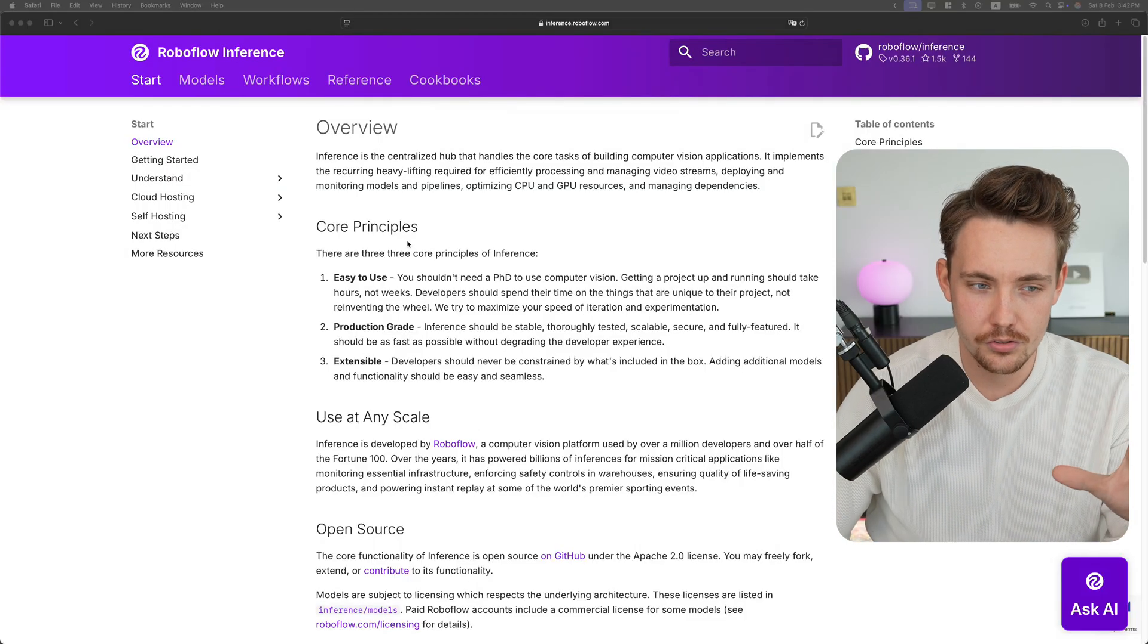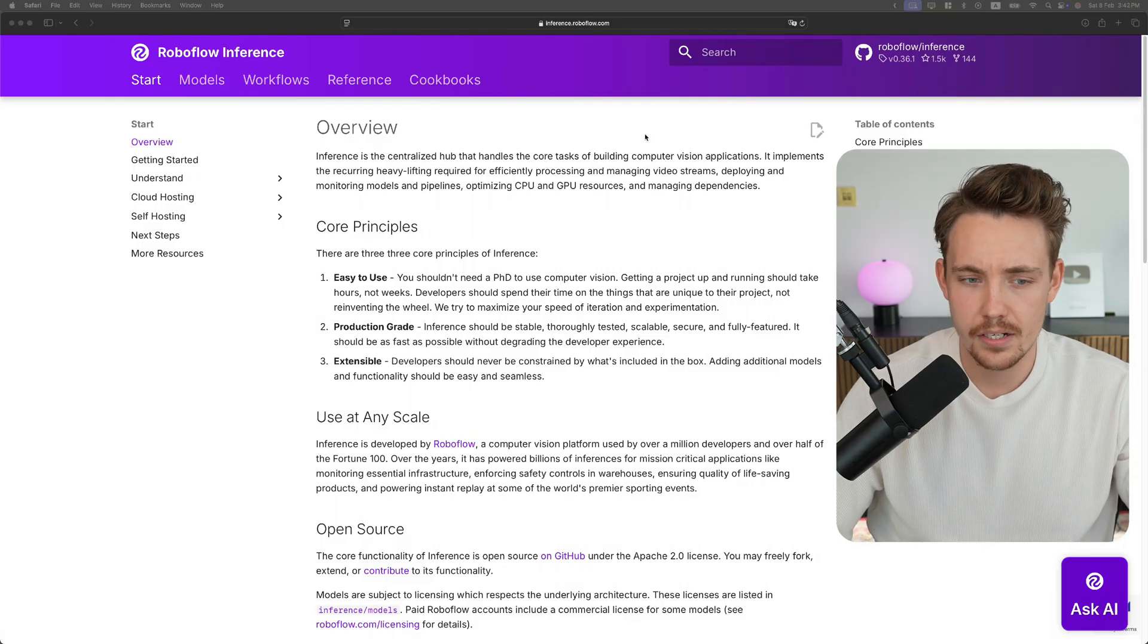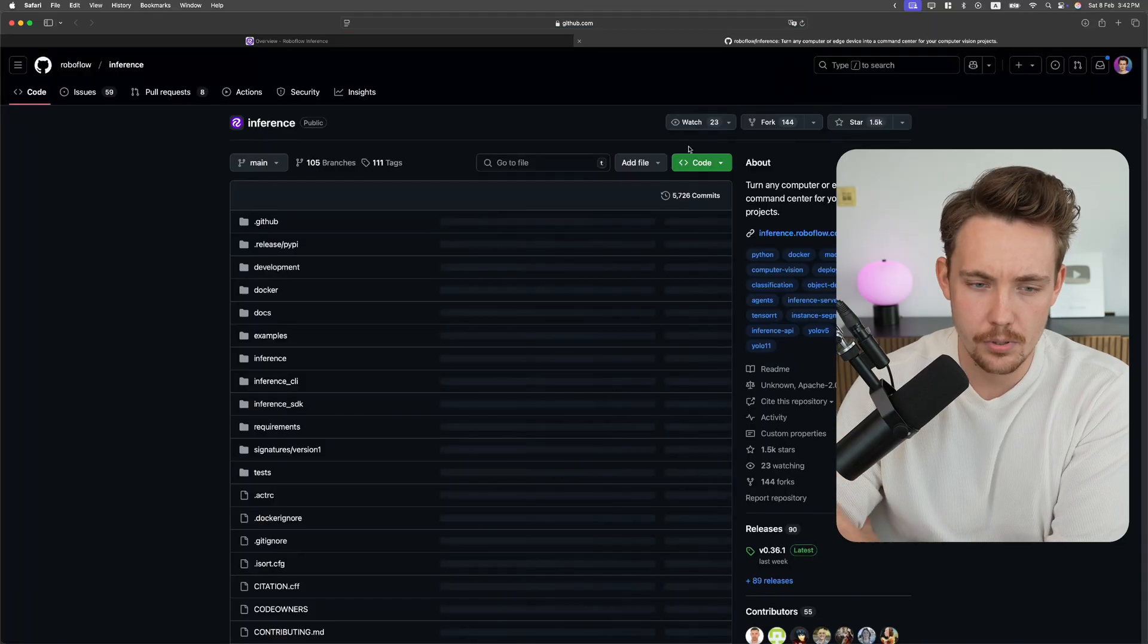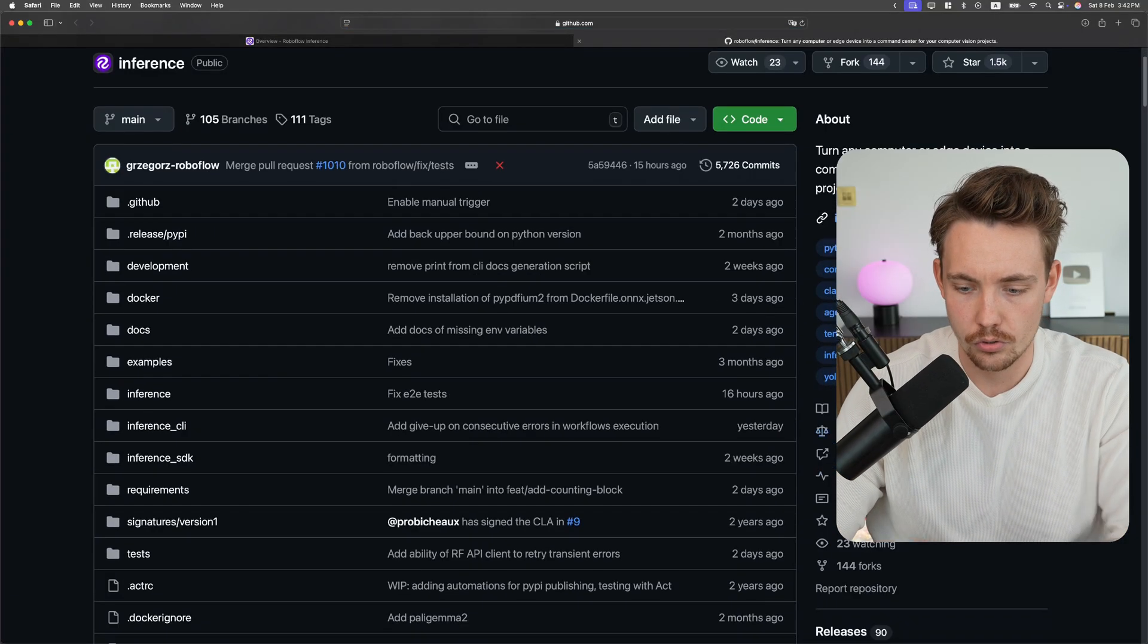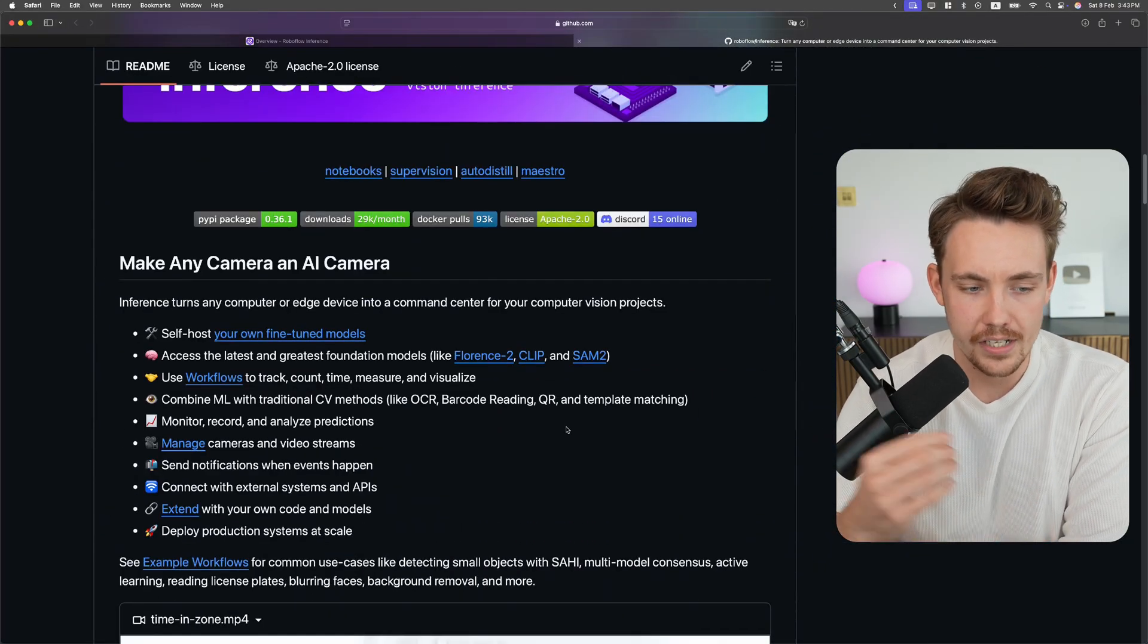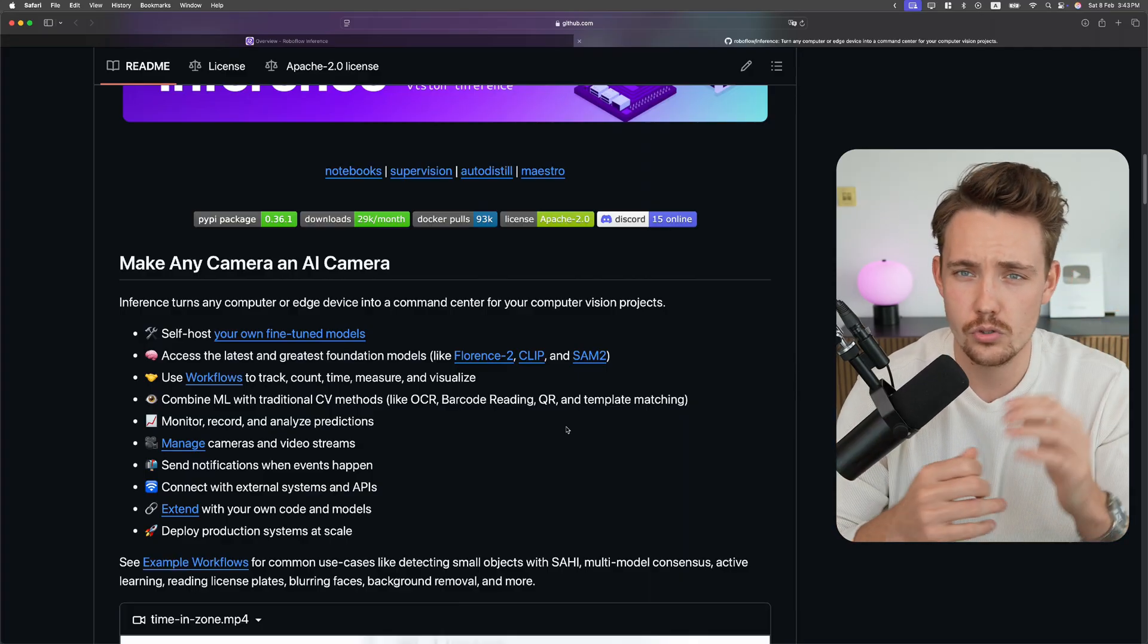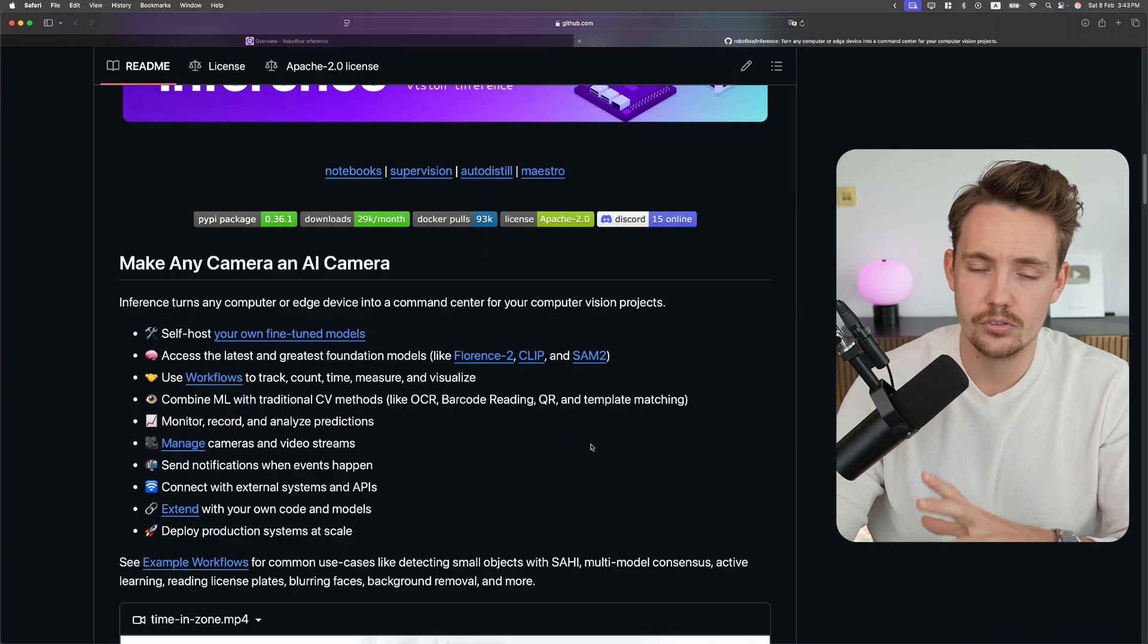To start with, we're jumping straight into the Roboflow inference documentation. They have this whole API and the GitHub repo. This is open source code under Apache 2.0. You can run inference, self-host models with Roboflow, or host them on your own cloud or local machine.